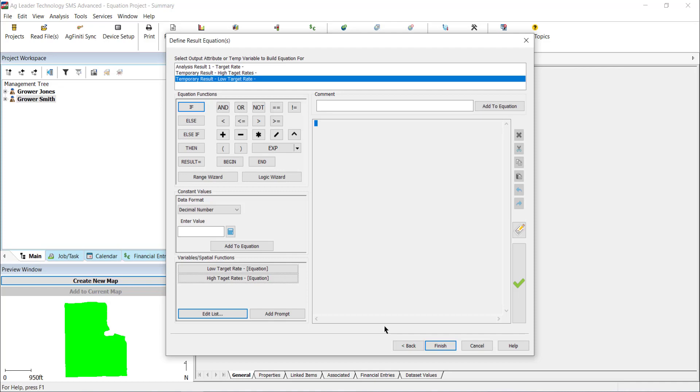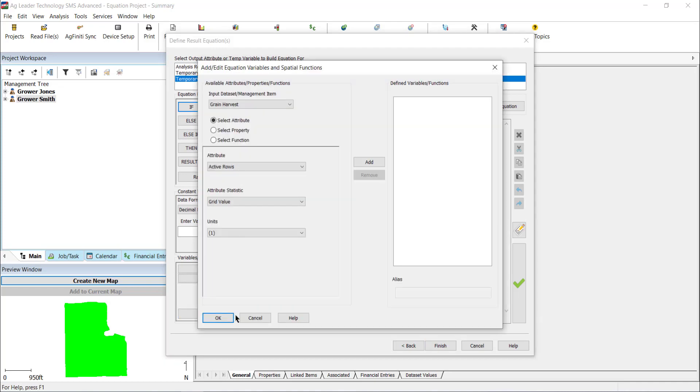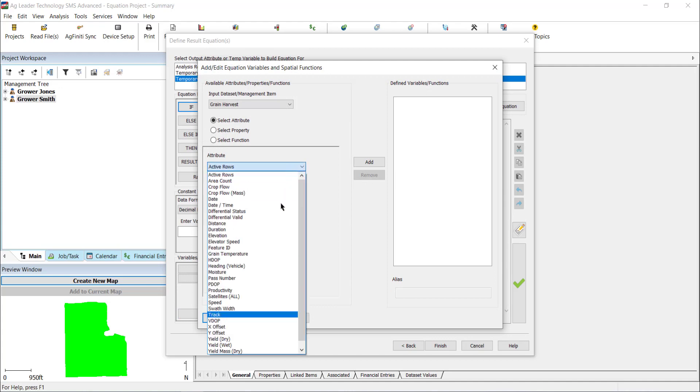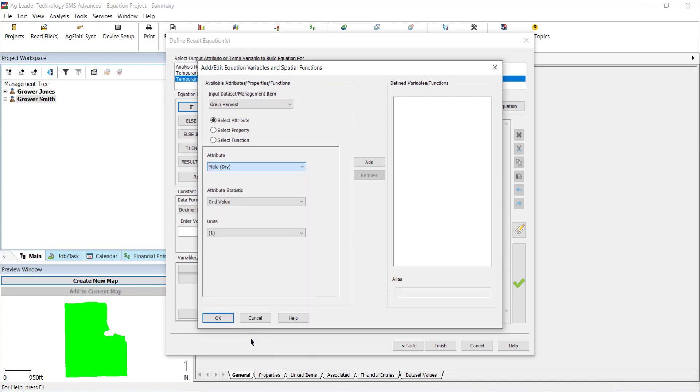Select the attribute or properties that you would like to reference from the input dataset first by clicking Edit List under Variable and Spatial Functions. Here, we will first select Grain Harvest as the input dataset and Yield Dry in the Attribute dropdown, and then select Add.